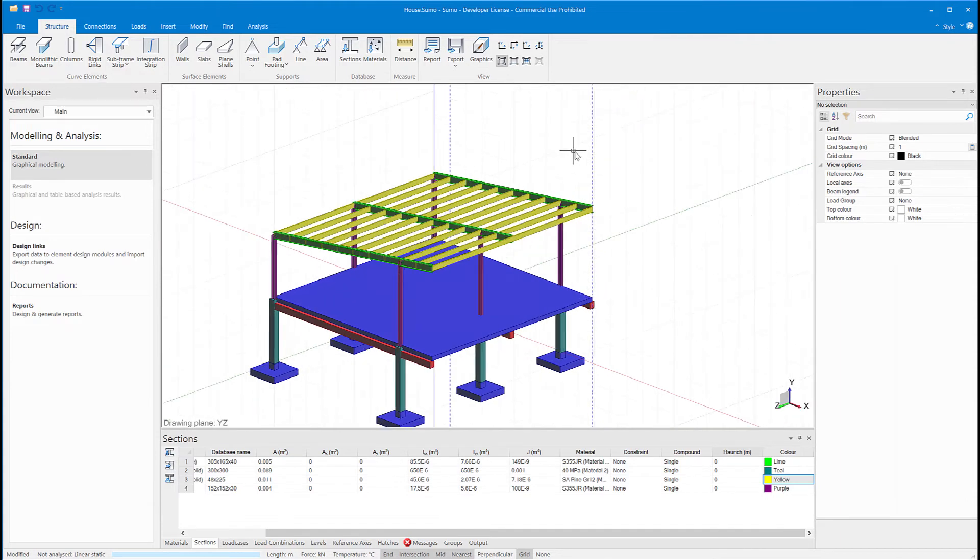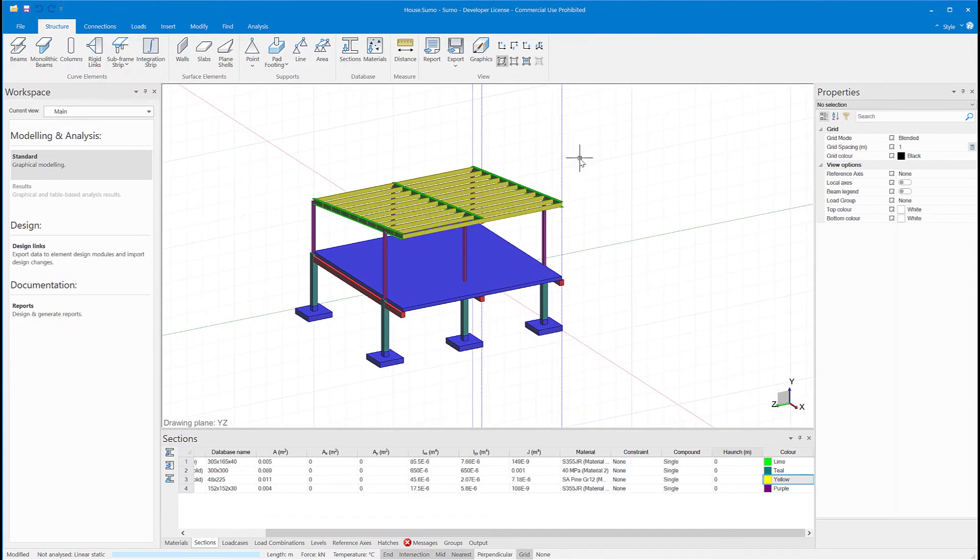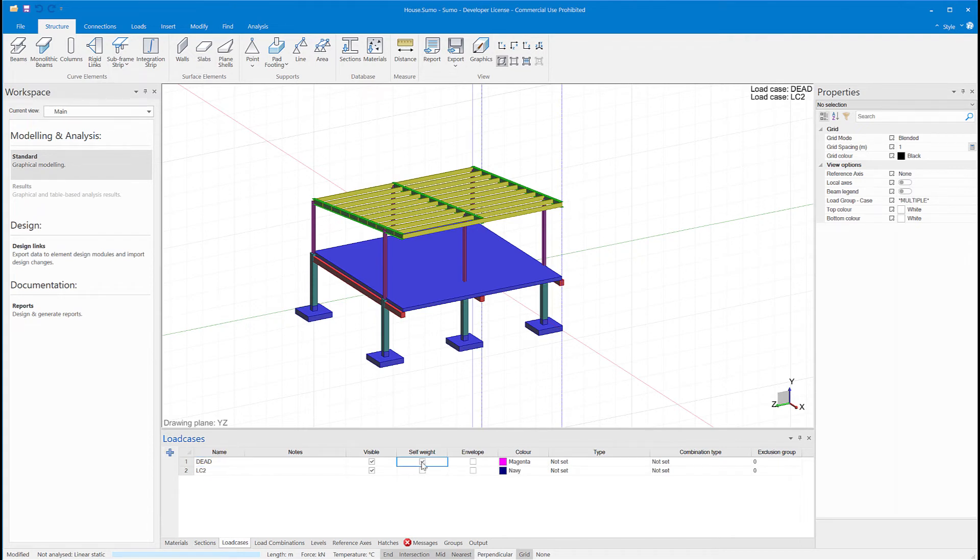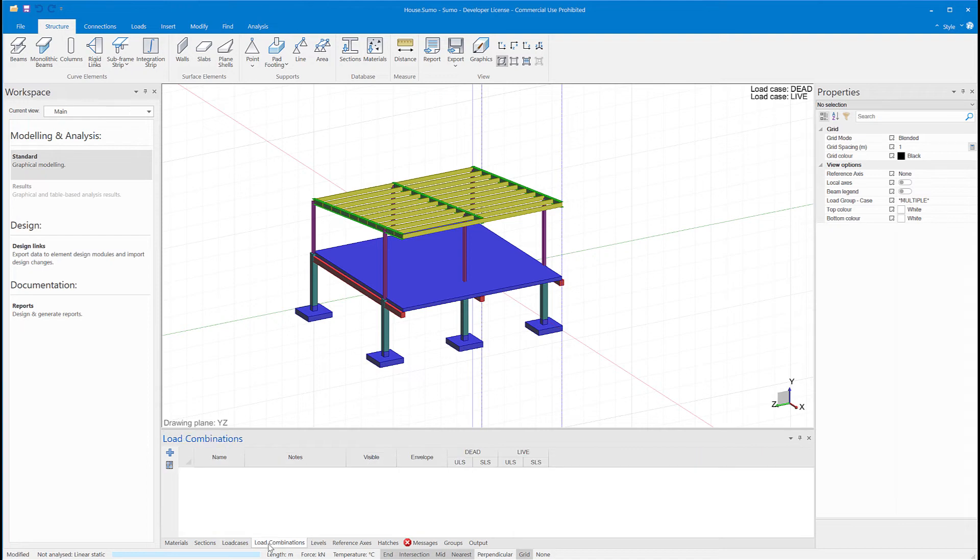There's my structure, so all that remains now are the loads. I'll have two load cases, dead and live, and the self-weight will be part of the dead load case. Then a load combination just combining the dead and live load cases with ULS and SLS factors.